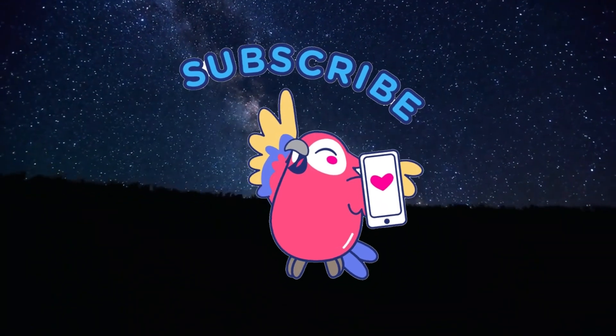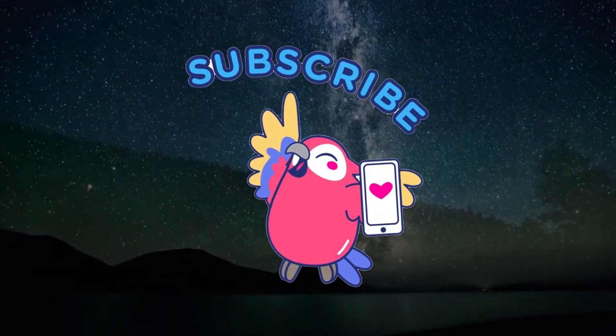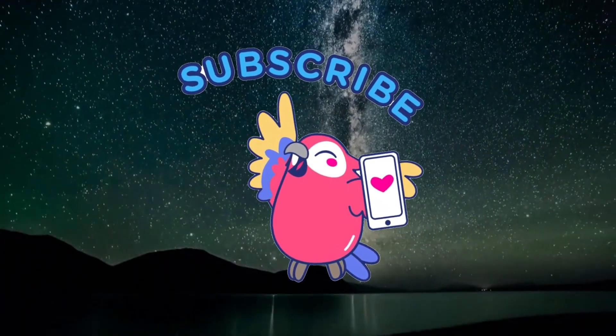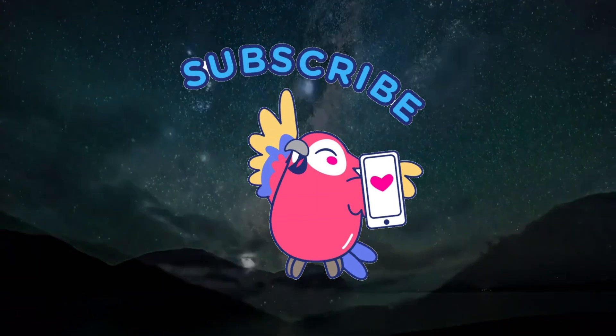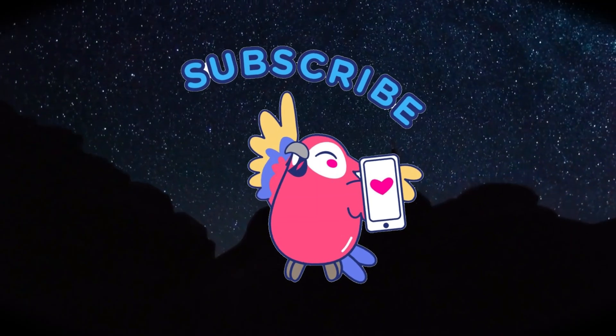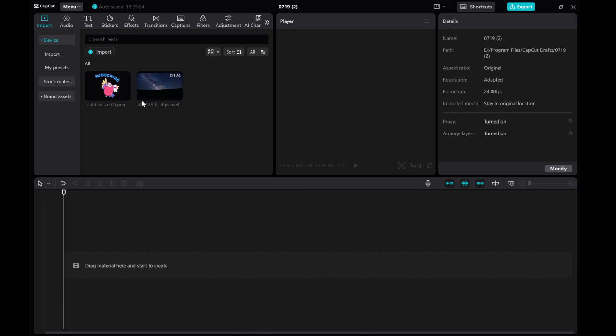Hey there, in this video I am going to show you how to create a floating animation in CapCut. Let's dive right in using those medias as our example.